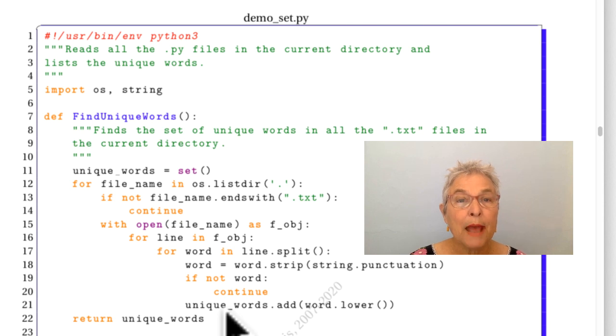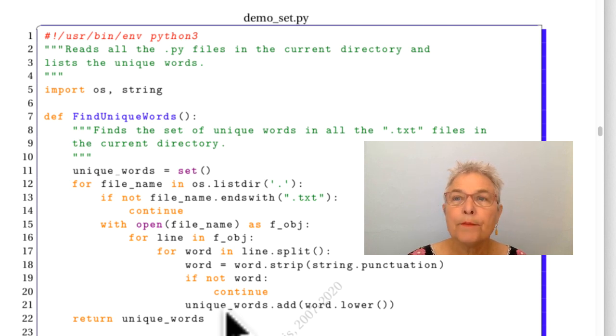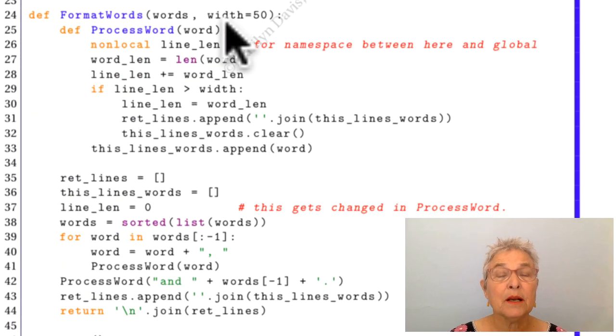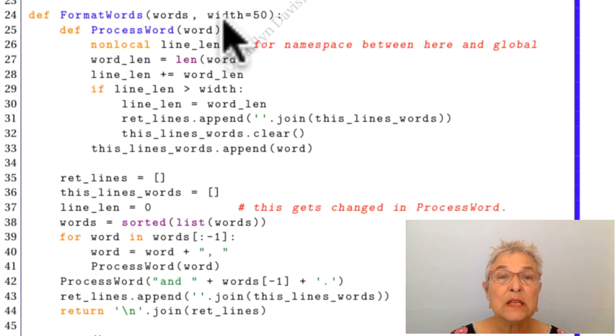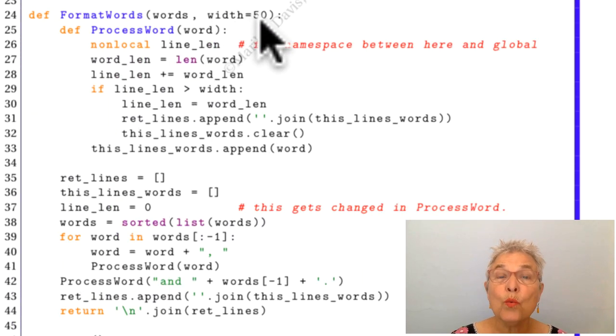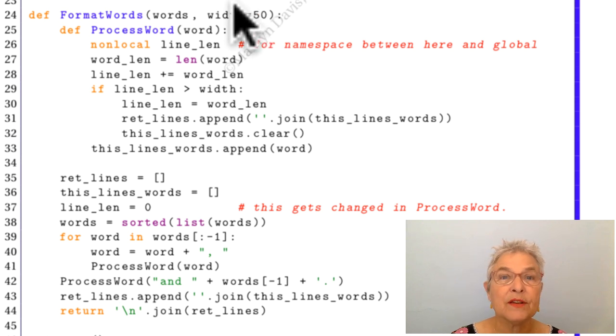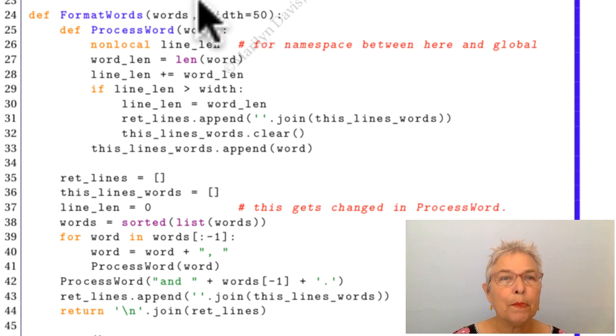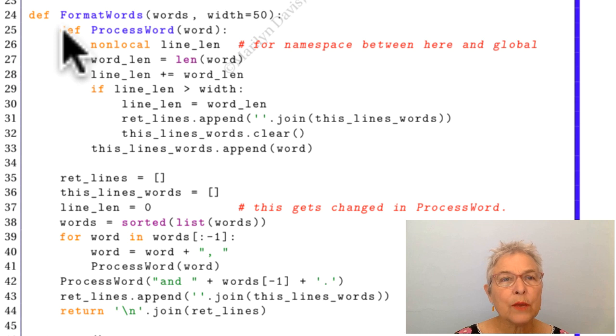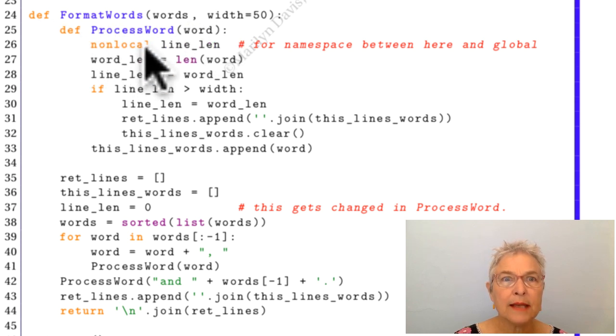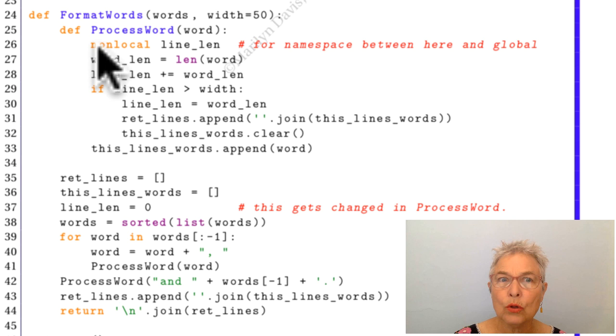Now we're passing those words into format_words. This is a bit fancy because we can specify the width of our output. Here I have the default is 50, good enough. We notice that we have a nested function definition, and there is that non-local declaration.